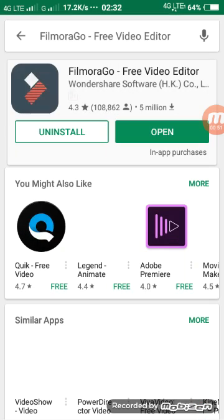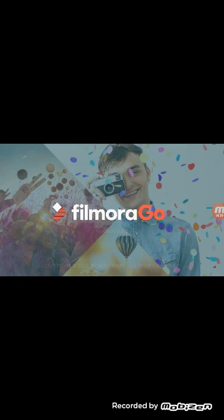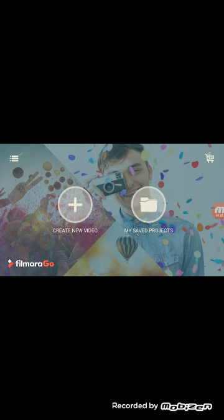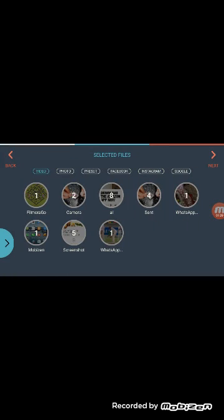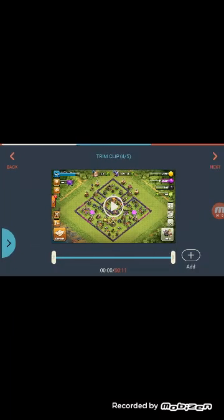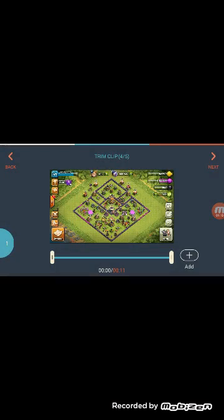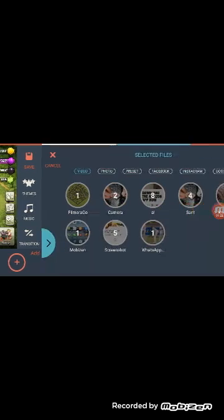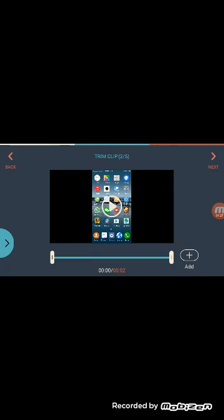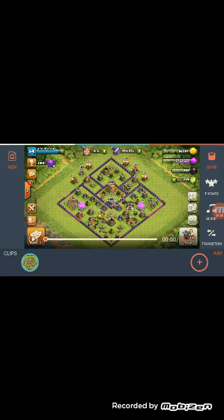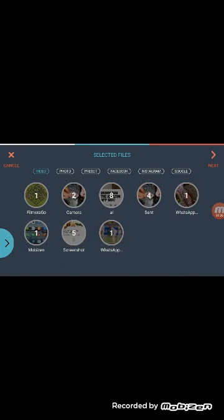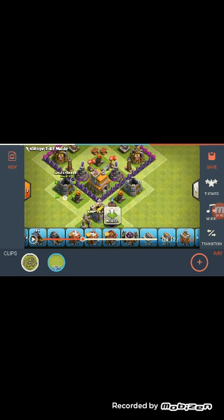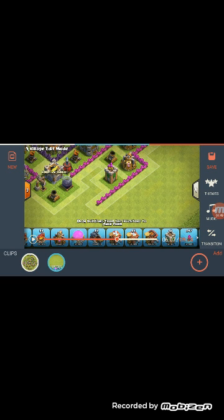I have already installed it, so open Filmora Go after installing. Tap 'Create New Video' and select your first video, then tap Next and add a second video using the plus button. You can now see both videos loaded here, and you can do some editing.